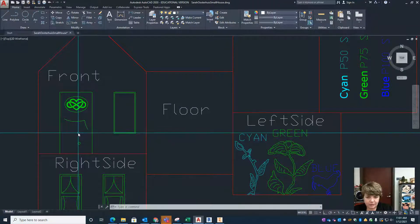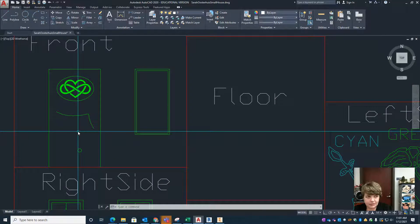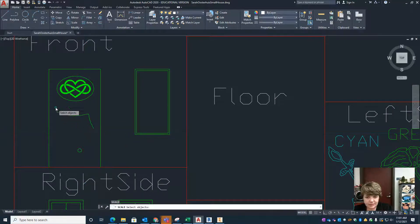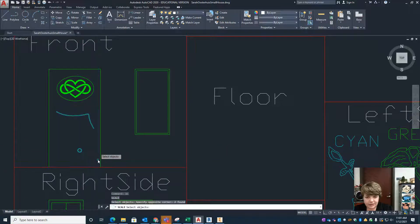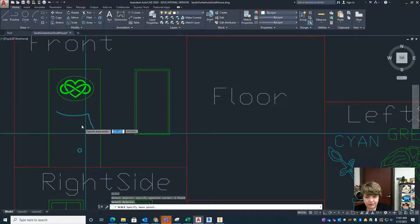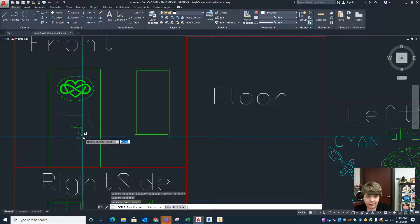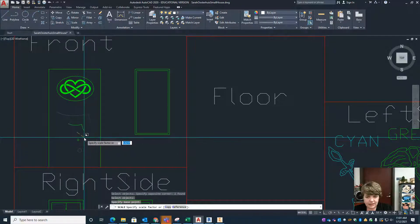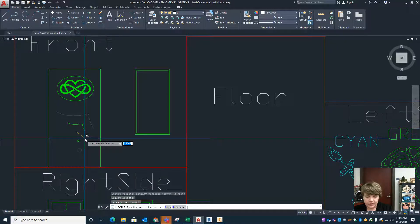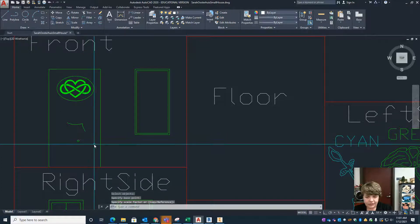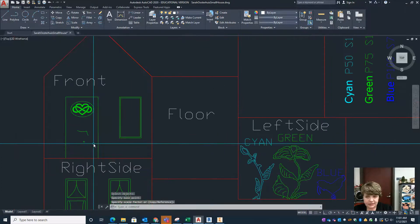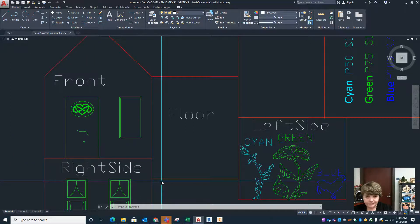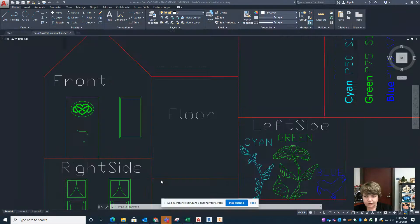If it's way too big or small you might want to scale it. SC is for scale, spacebar to enter, select what you want to scale, spacebar to enter, specify base point so let's just do sort of in the middle. You can use the mouse to do that scaling or you could scale it with an actual number if you know that it needs to be 0.5 of what you originally had. Click to enter for what that's going to be scaled to and that's how you insert an image into your drawing.